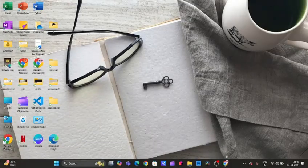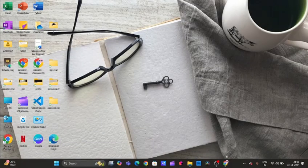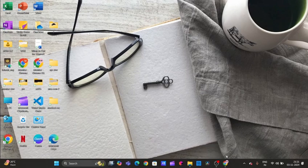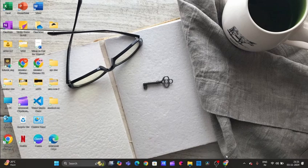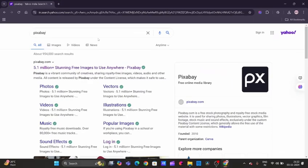Hey everyone, welcome back to the channel. Today I'm going to show you three of the best websites where you can download high-quality images for free. Whether you're a content creator, designer, or just looking for the perfect image, these sites are packed with options that are completely free to use. Let's dive in.